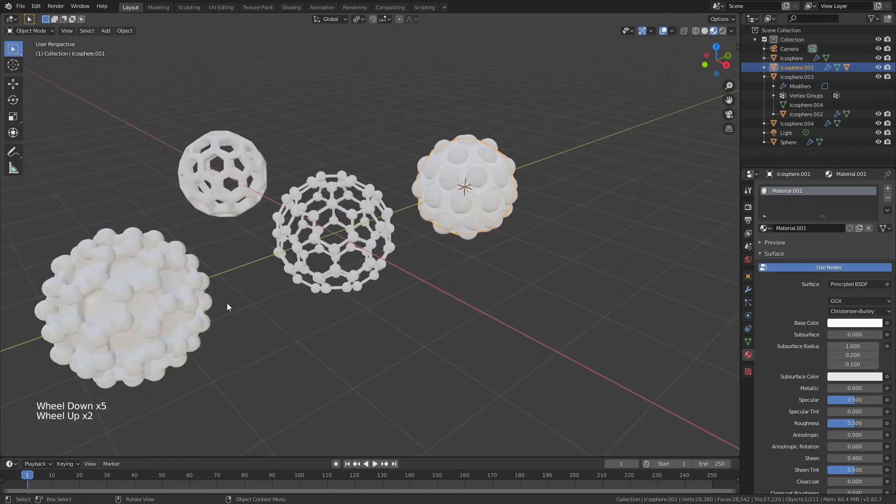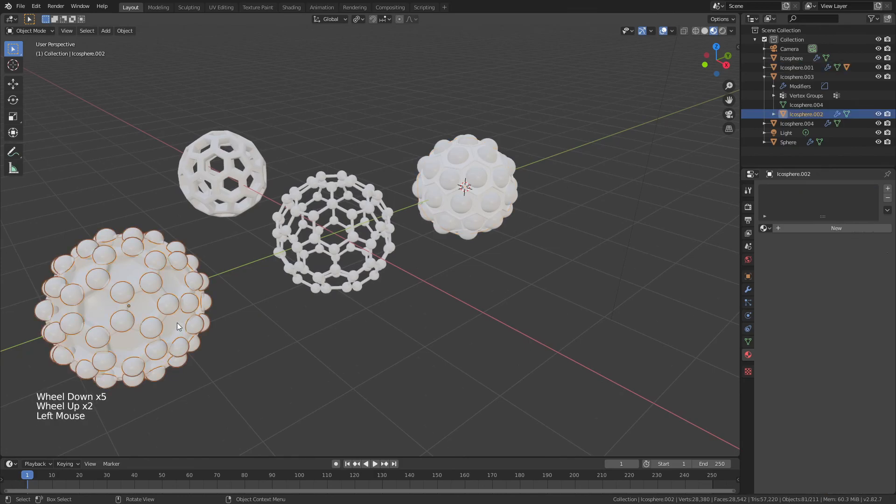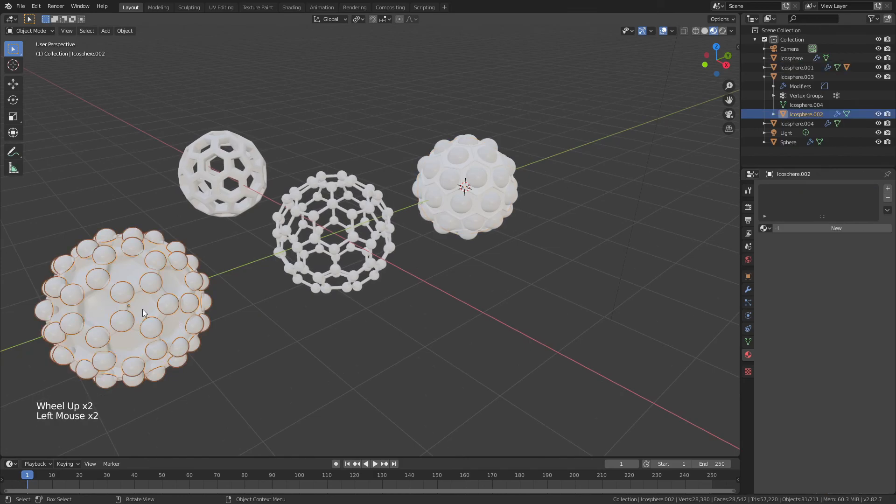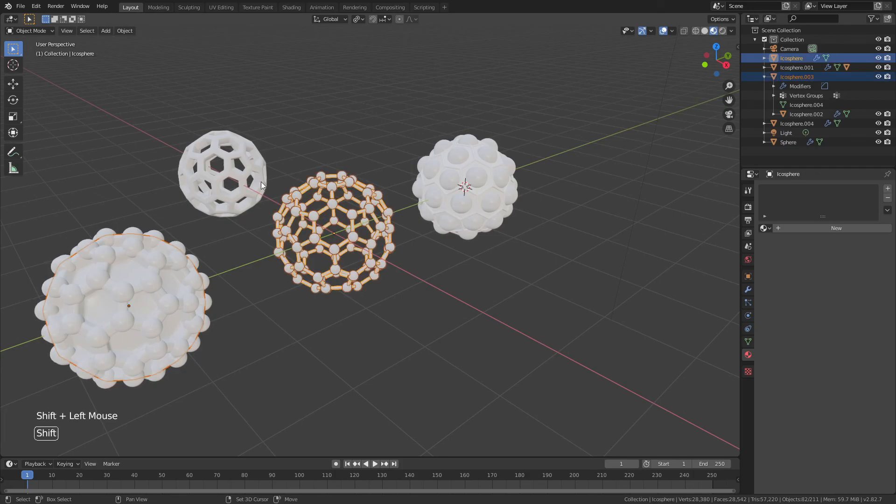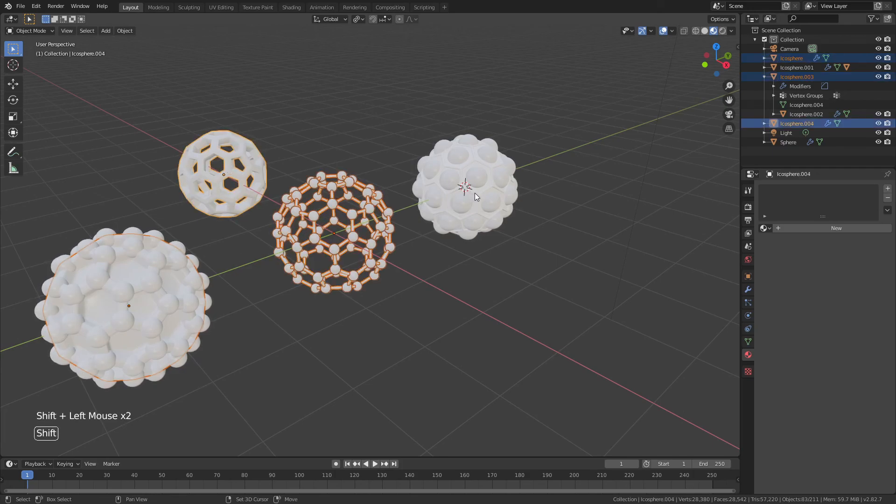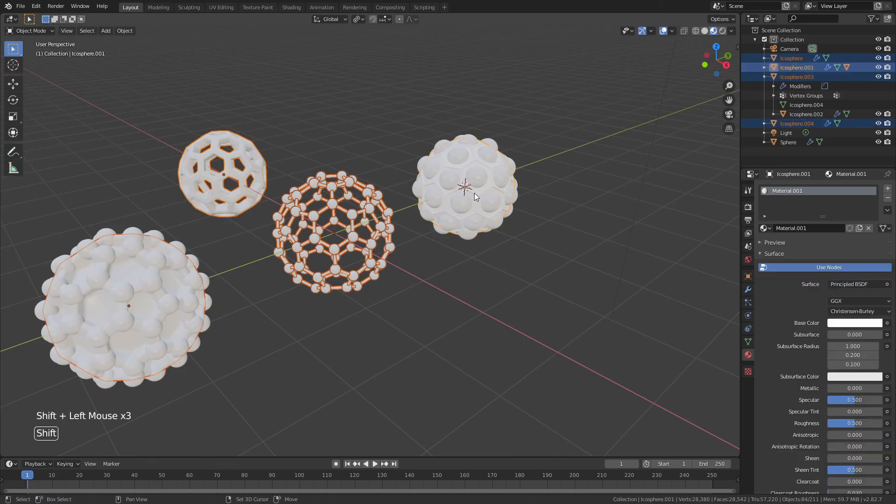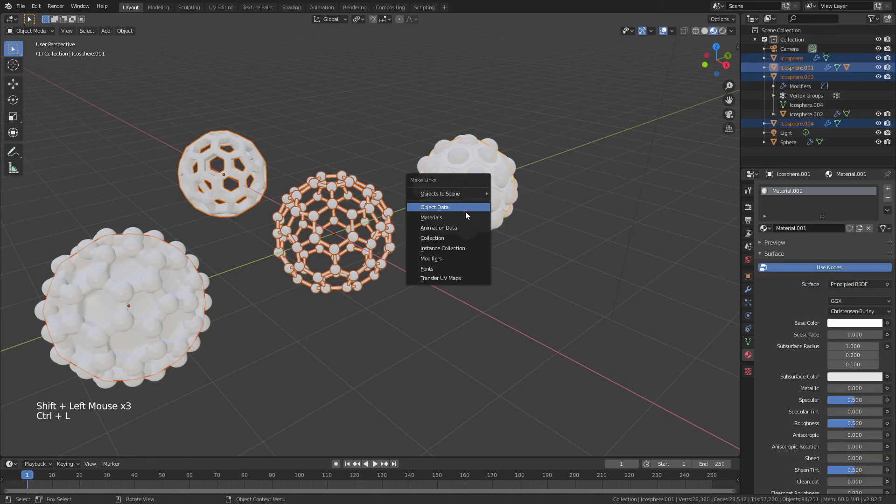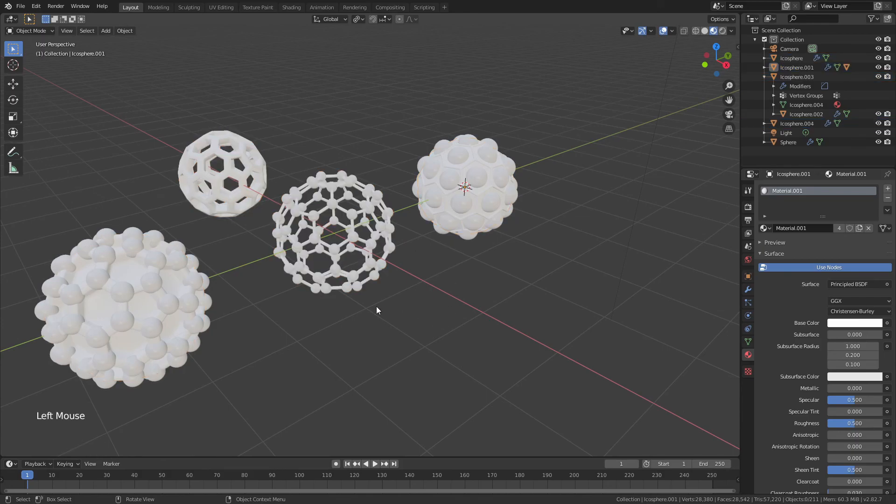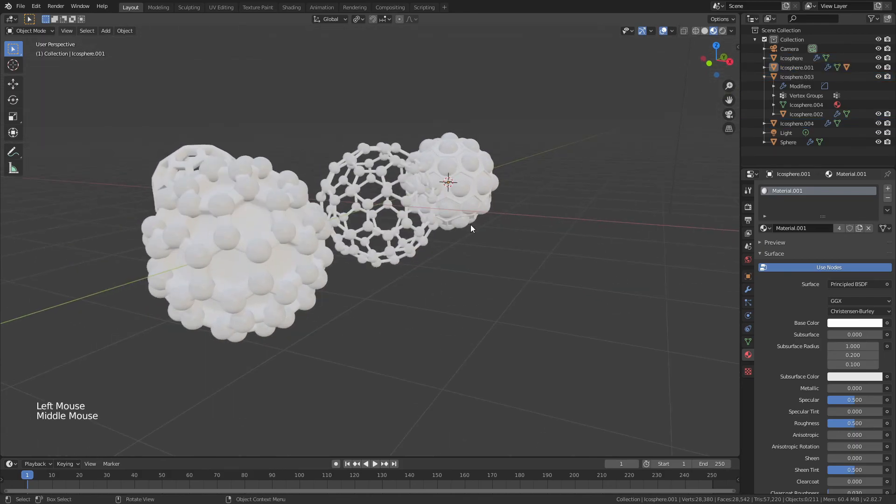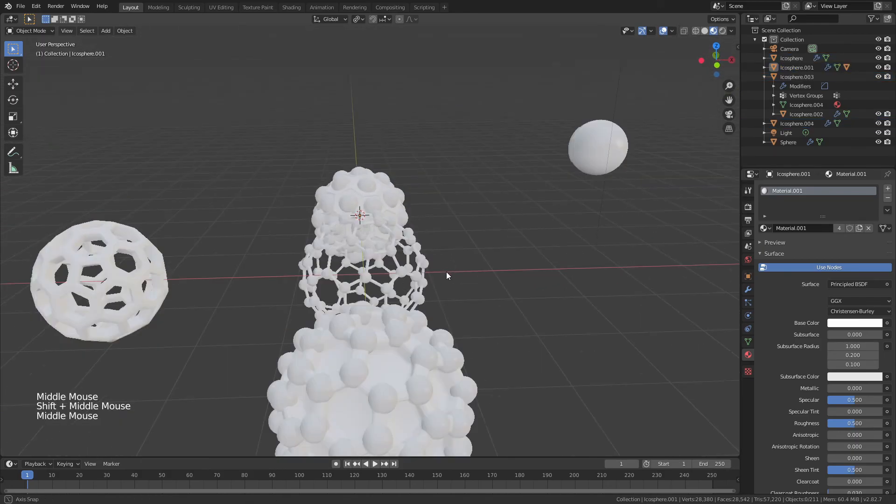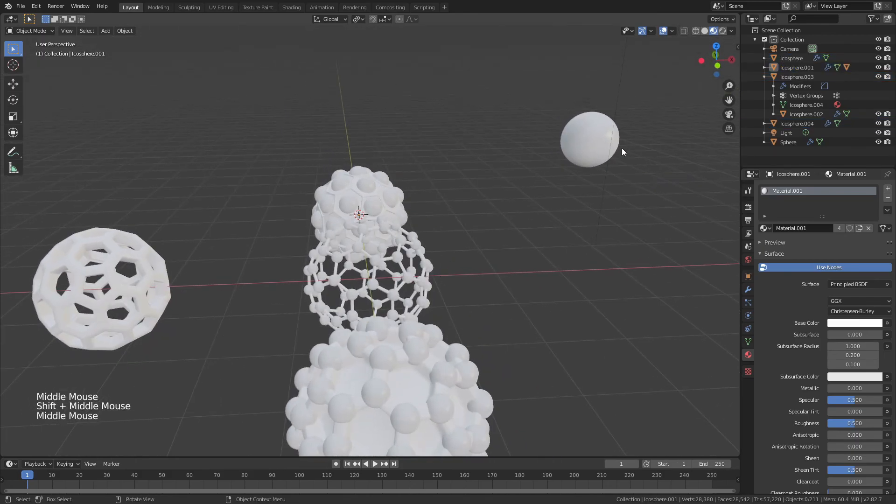Then I will select the other icospheres, not that one. I want the internal one. Shift on this one, shift on that one, shift on this one, and then we'll hit Ctrl-L, and we will make links with the materials. Great. Now they all have that same white material that will show up in my renders.